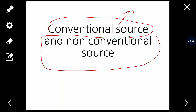Conventional sources are simply those which have been in common use for a long time — sources we have been using since a long time ago. For example, firewood is used to generate energy. Fossil fuels like coal, petroleum, and natural gas are also conventional sources, as these have been in use for a very long time.